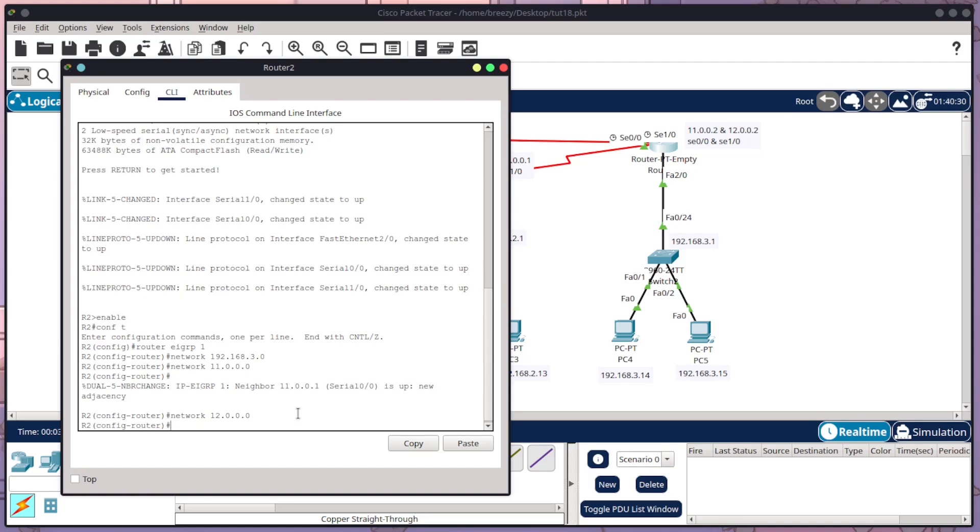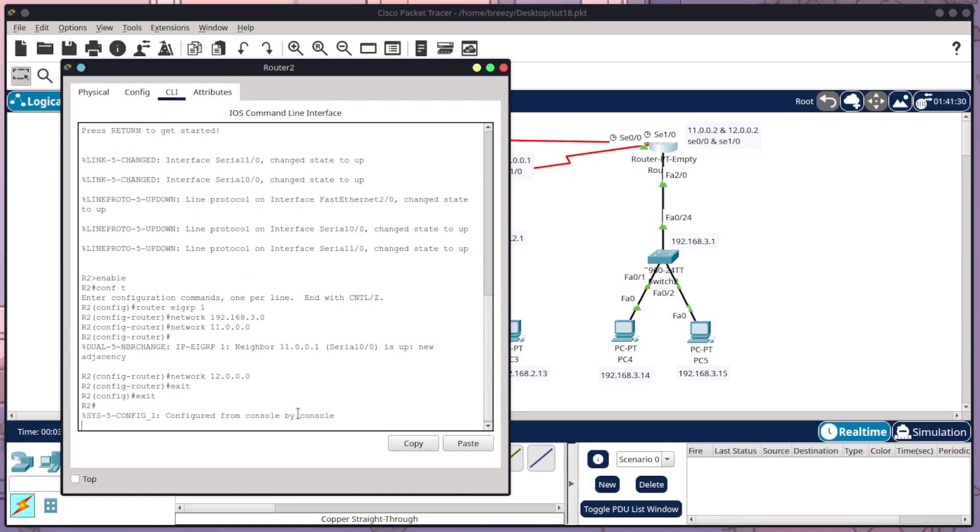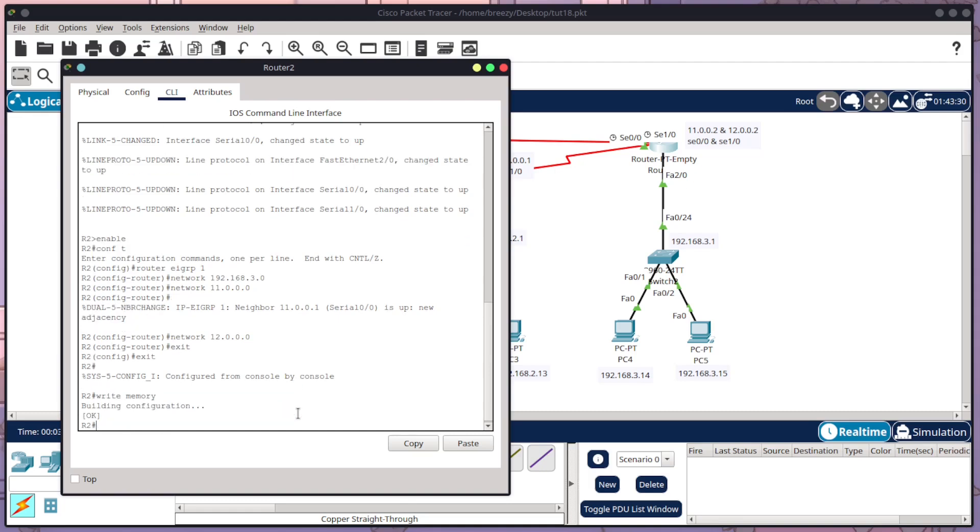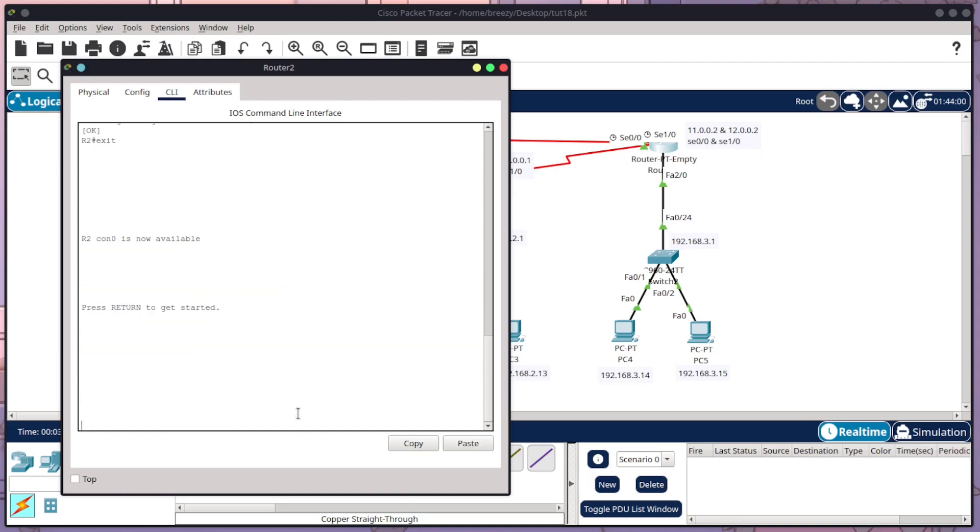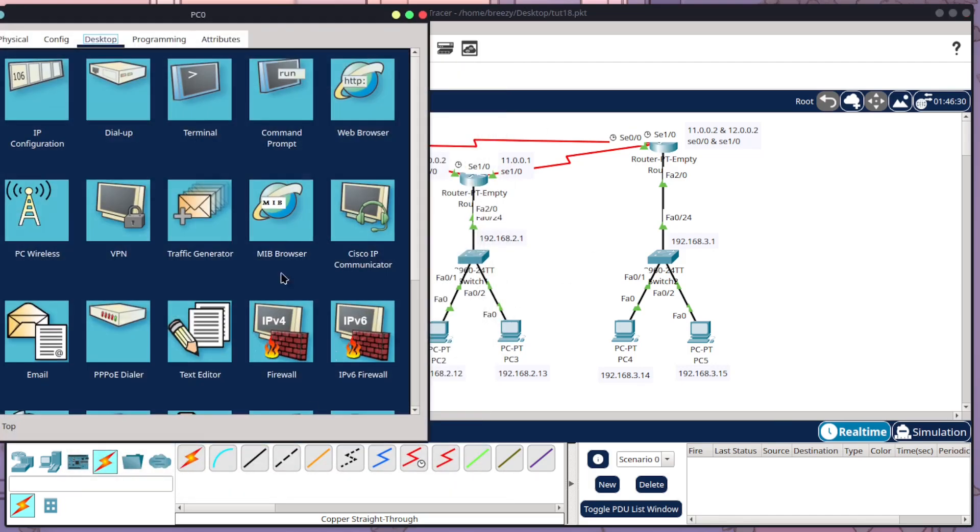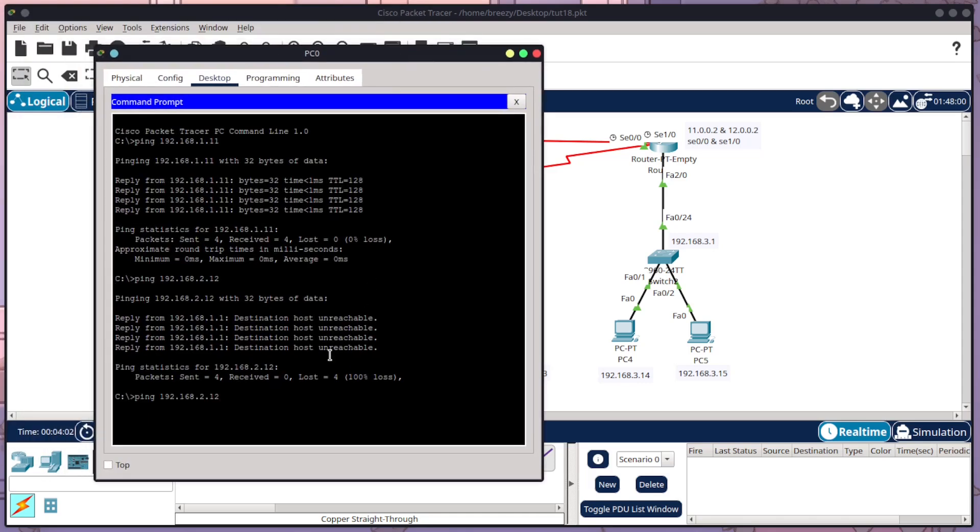And now I'm going to do exit, exit, write memory, exit. So now our network should work. So I'm going to start off by opening up PC0 again, coming into command prompt. And I'm going to try that above address again.